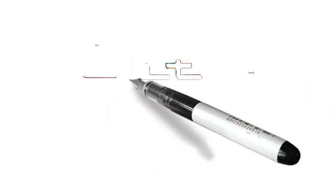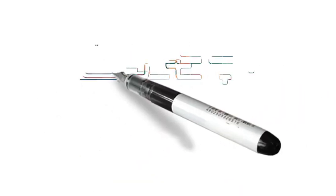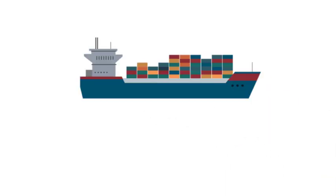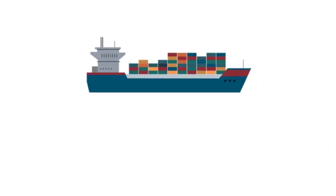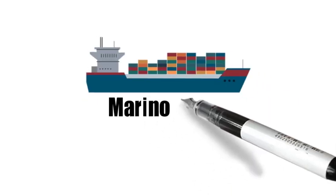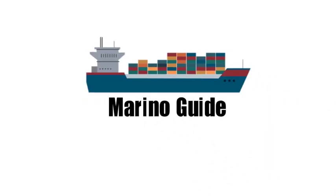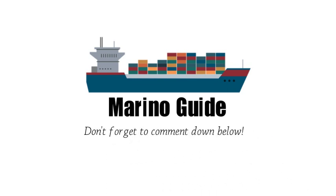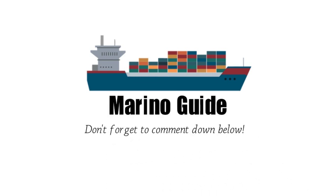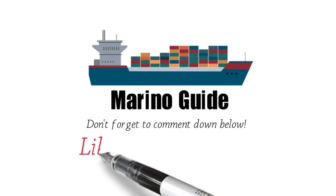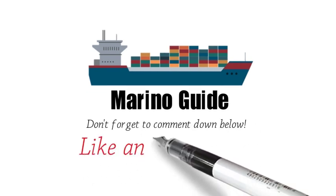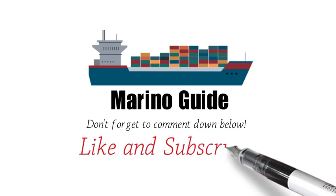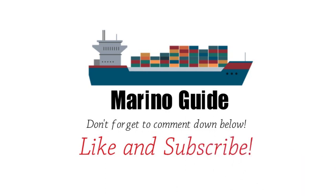Thank you for watching my video. If you have any topic or topics that you want to be discussed and explained, don't forget to comment down below. See you in my next video. This is MarineGuide, signing off.